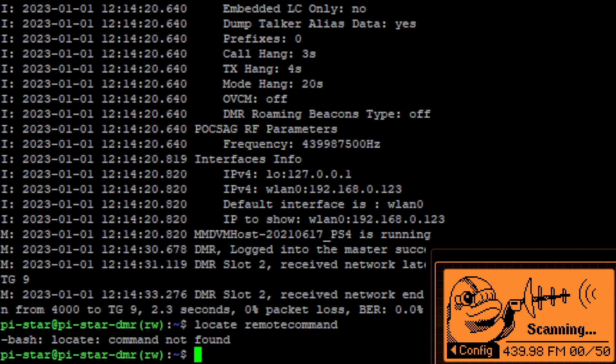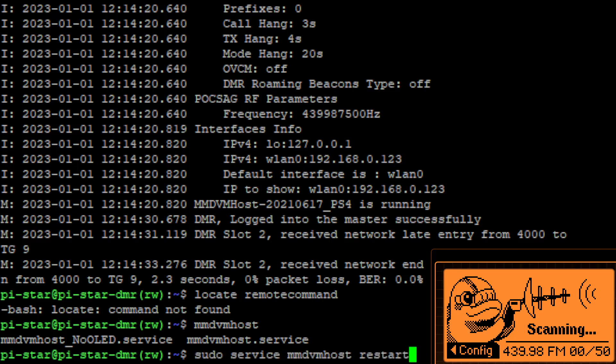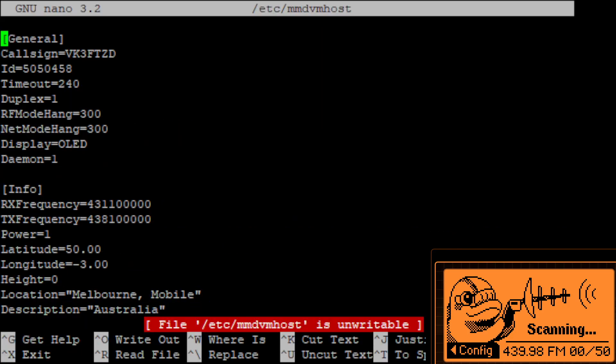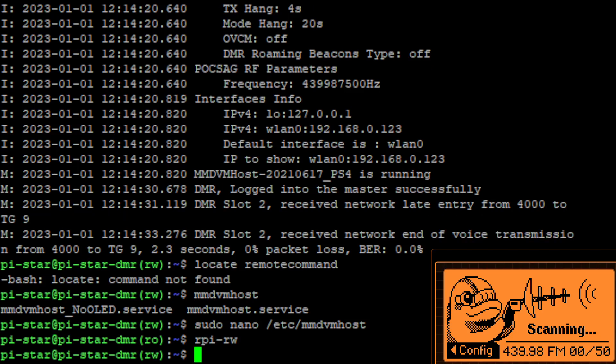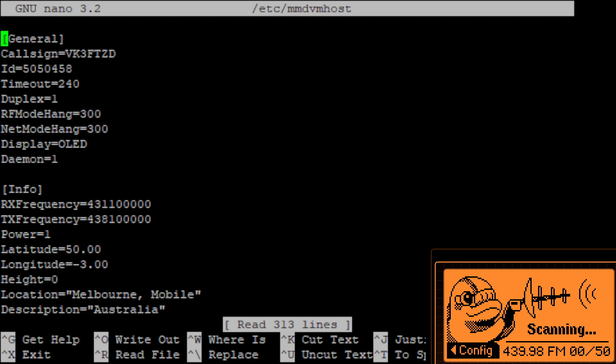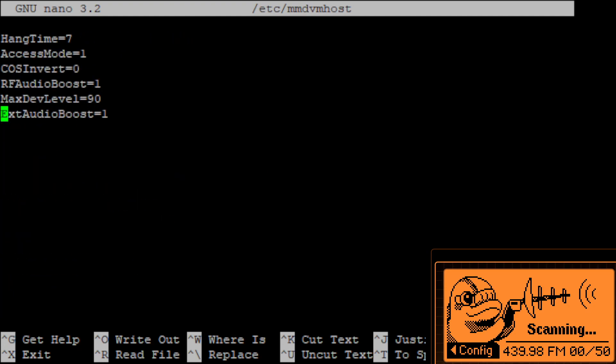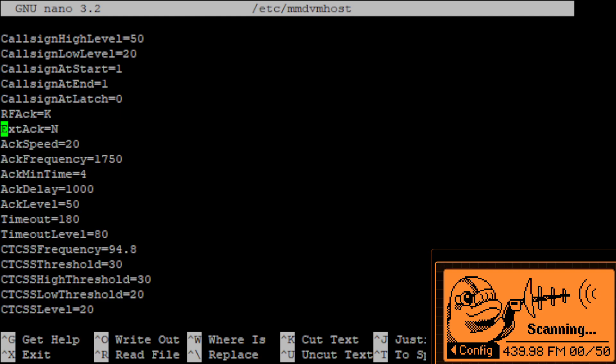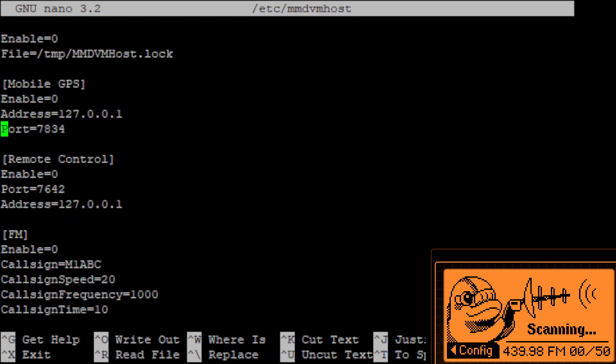Of course there is no locate command on the Pi-Star. Okay I realize I forgot something so we need to re-edit our thing which we've gone back to read only again. So now we go to here, scroll all the way down to the bottom because I need to find a thing called remote control and I need to enable it.